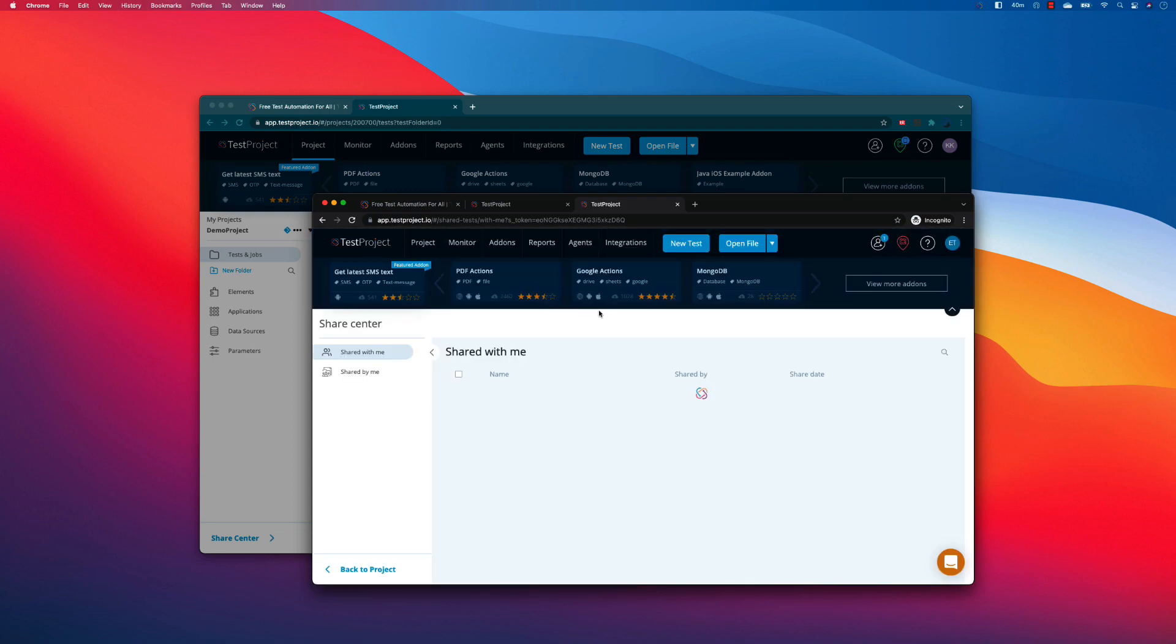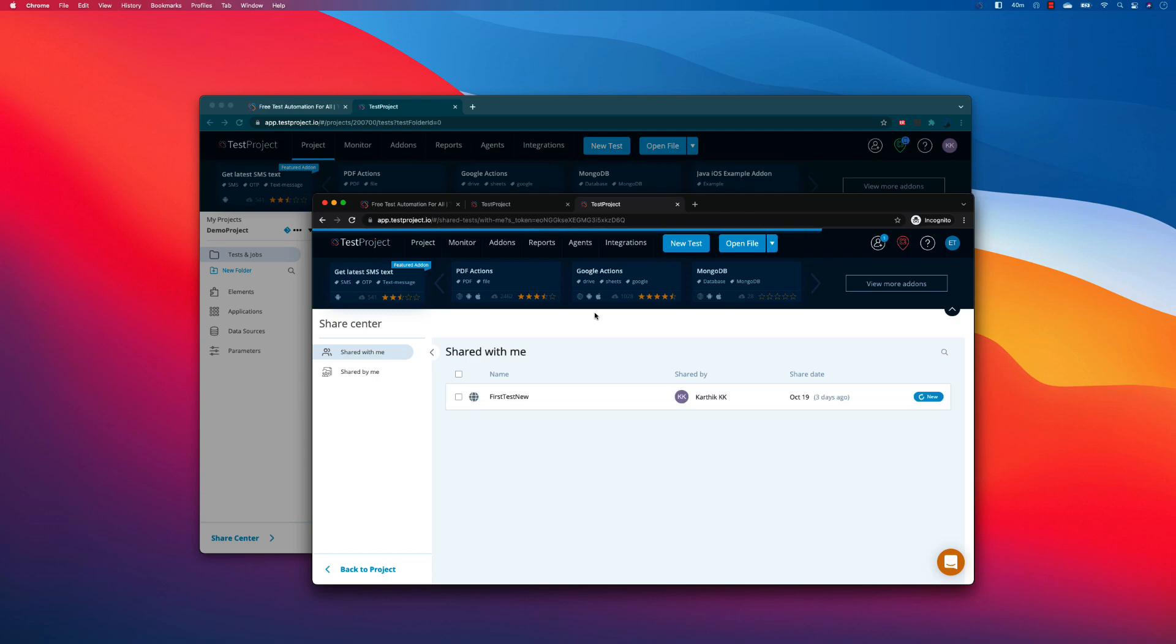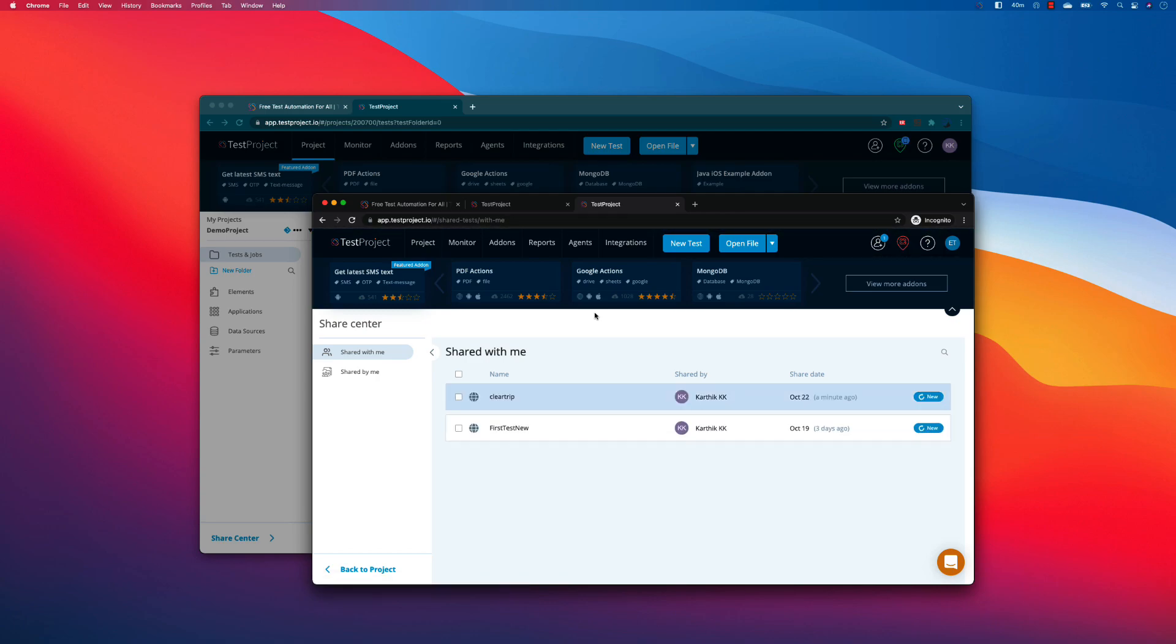But the only thing that you really need to have for that particular user is that particular user should have a TestProject account. TestProject is completely free, no credit card required. All they need to do is they need to just have a TestProject free account, and once they sign up they could access the shared test that you have got over here.